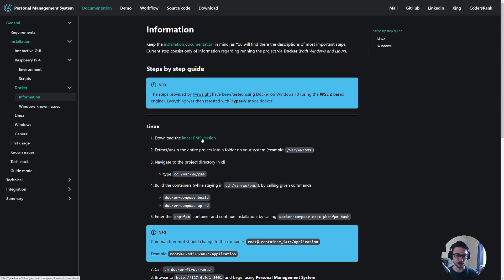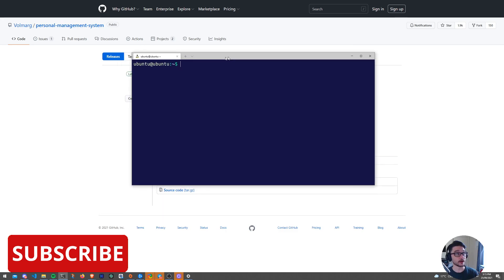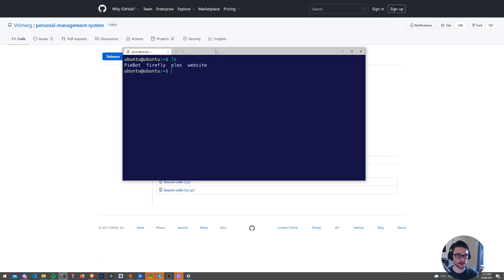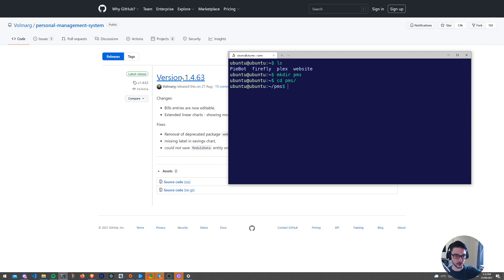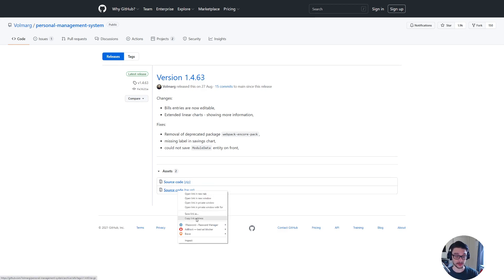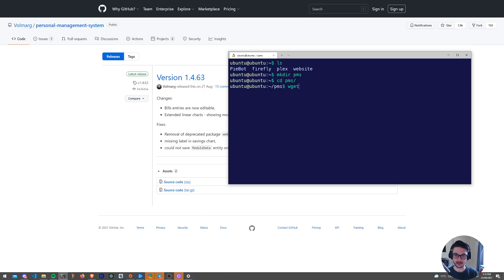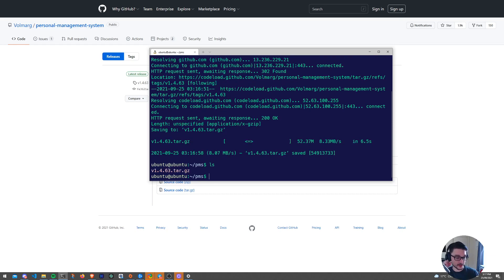What we need to do is download the latest PMS version. Clicking on this takes us to the GitHub page where we can download it. Before we do any of this, we want to connect to our Raspberry Pi - I've just SSH'd into it. I've got a few folders here, but we want to create a folder called PMS. So let's run mkdir and call it PMS, change directory into there, and then run a wget command on the tar file link from GitHub, paste that in and hit enter - now it's downloading that tar file.